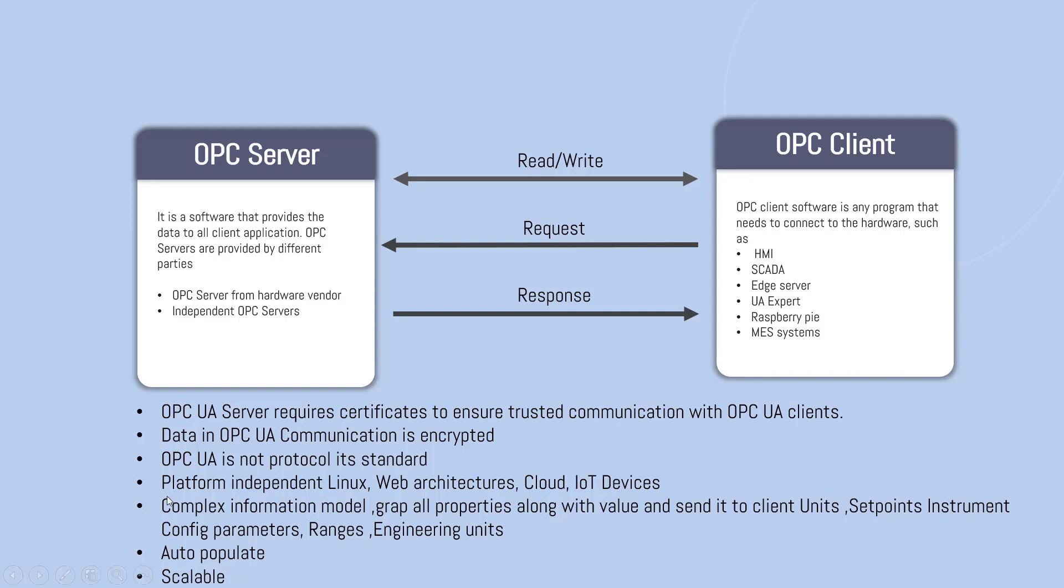It has a complex information model that grabs all the properties along with the values like units, set points, and instrument configuration parameters, ranges, and engineering units. And it also auto-populate. That's also one of the features that we have in OPC UA.